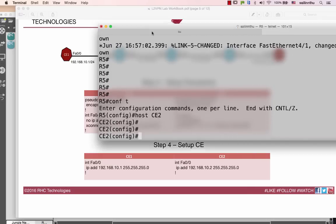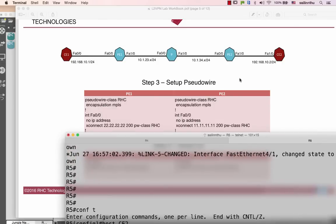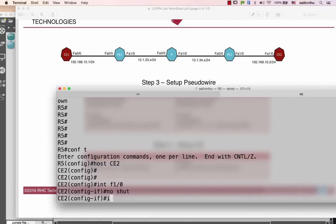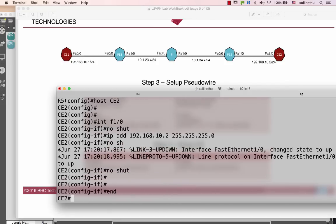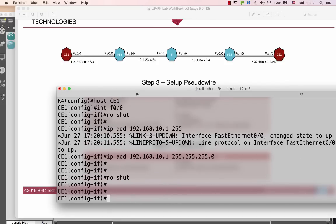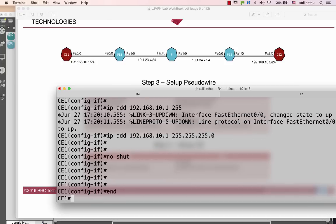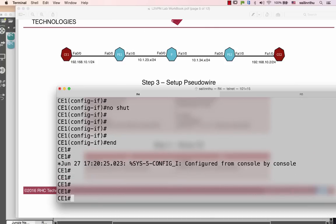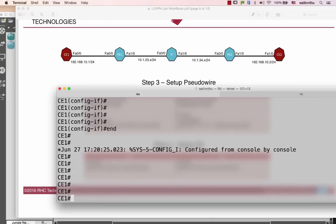And CE2 — FastEthernet 1.0. IP address is going to be 192.168.10.2. So this is CE1 and CE2 configured.